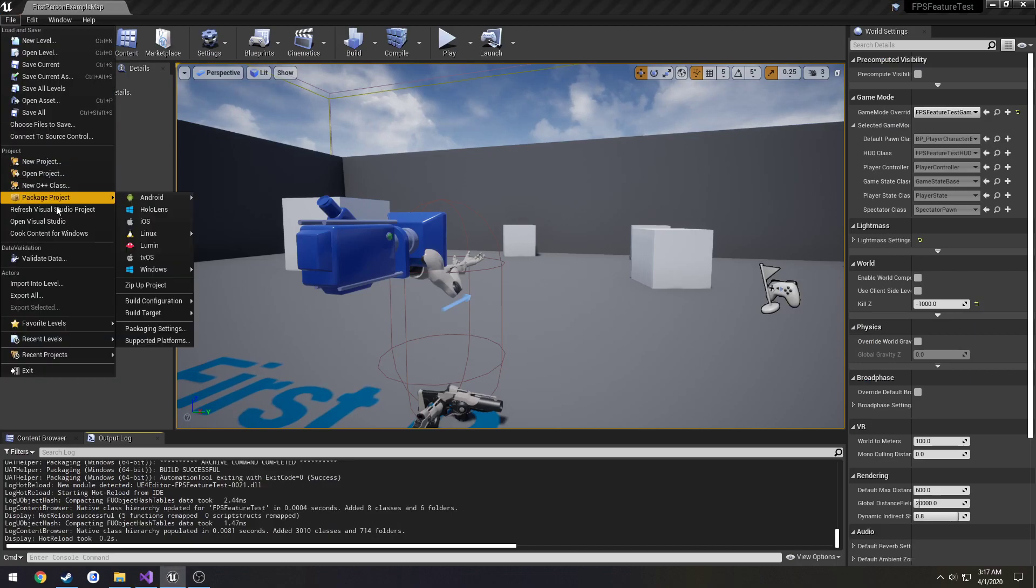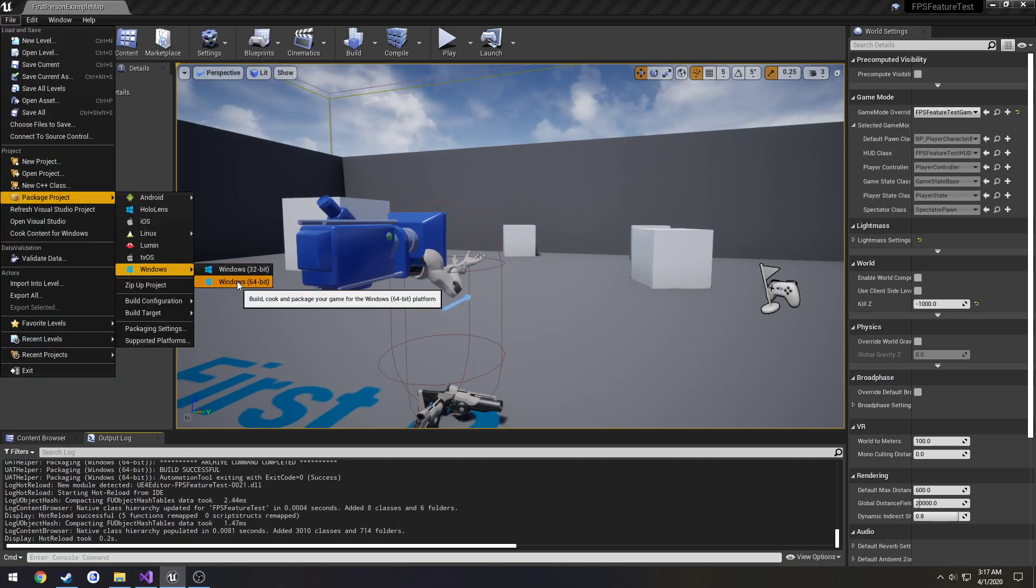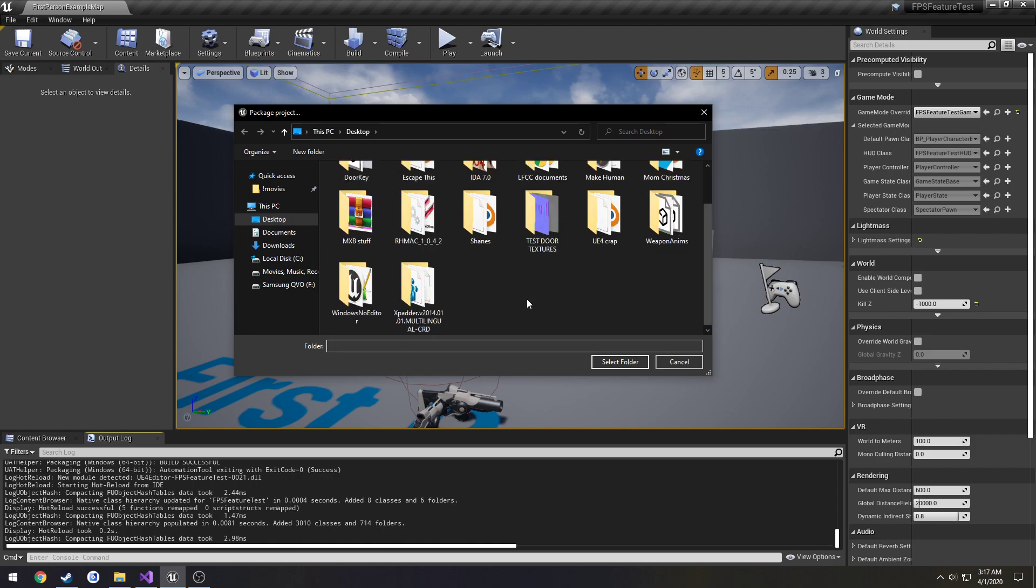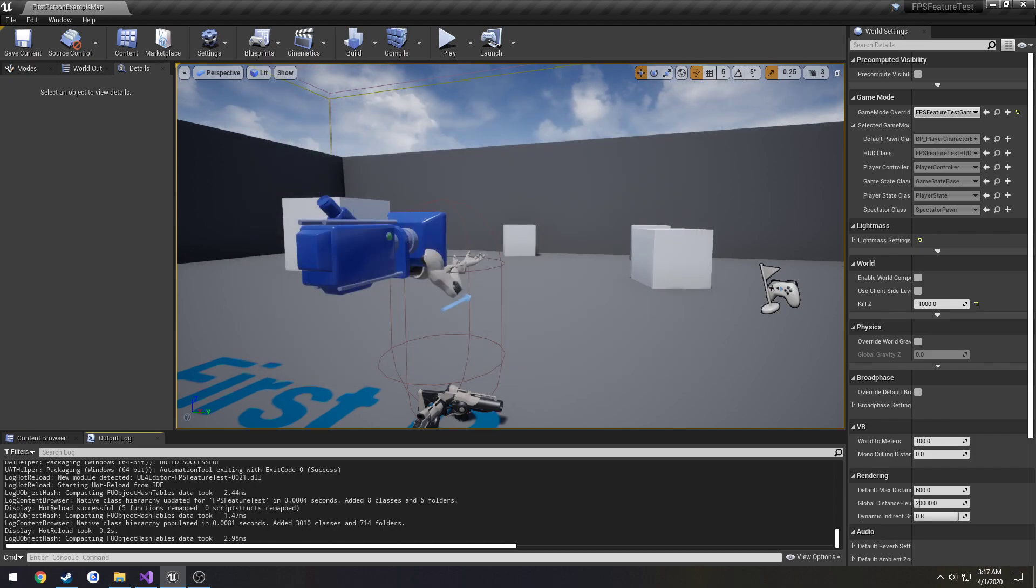So to package, just go to file, package product, Windows 64-bit, save it wherever you'd like. I have already done it so I'm not going to package.